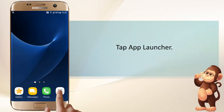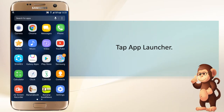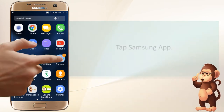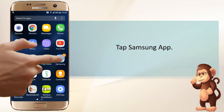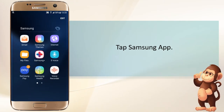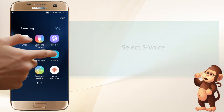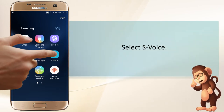Tap the app launcher, tap the Samsung app, and select S Voice.